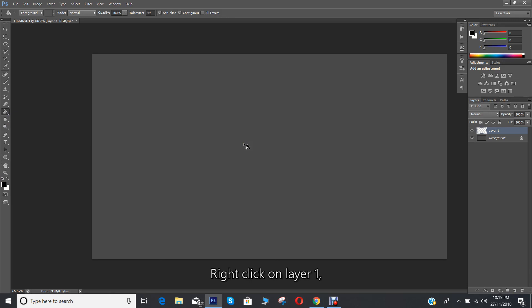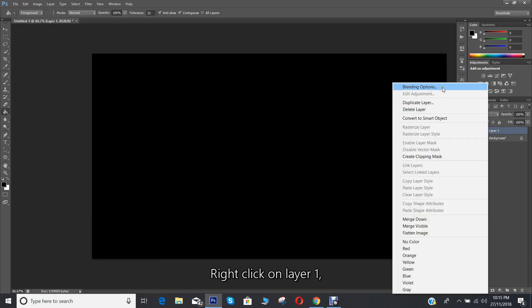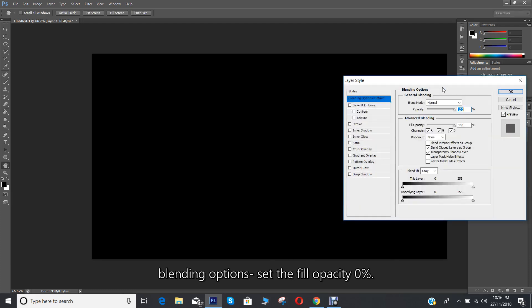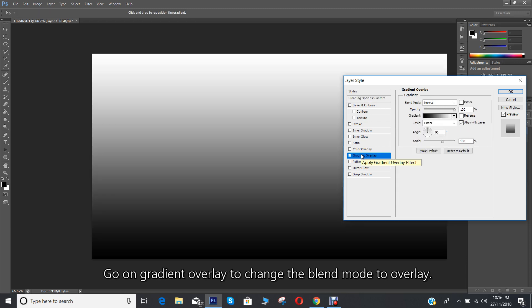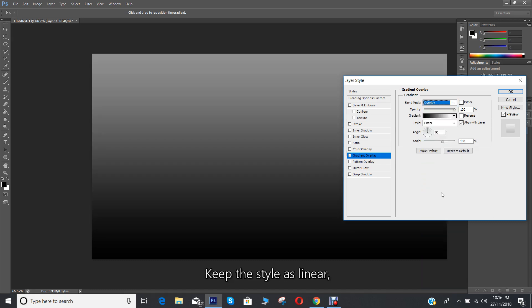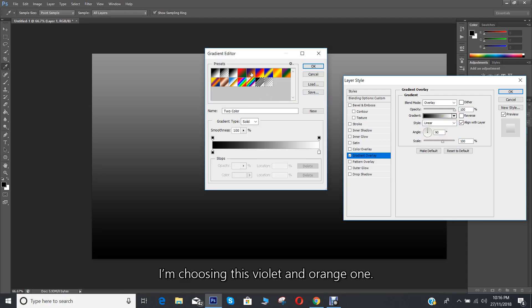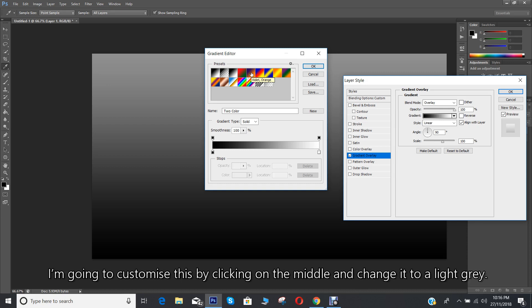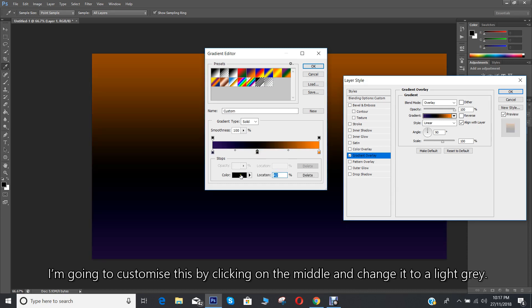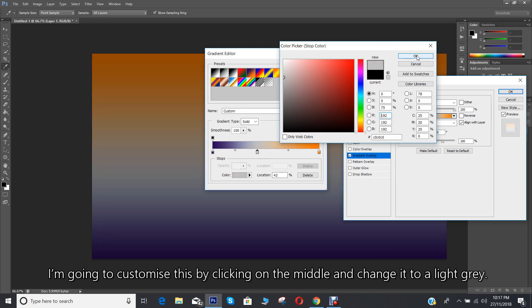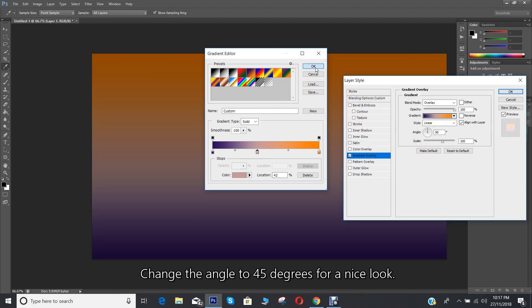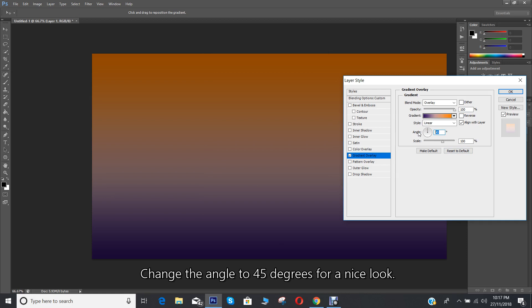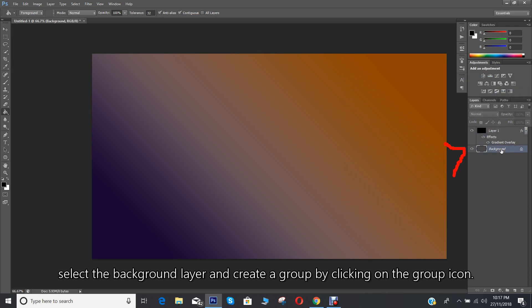Right click on layer 1, go to blending options, and set the fill opacity to 0%. Go to gradient overlay to change the blend mode to overlay. Keep the style as linear, but you can choose a gradient effect. I'm choosing this violet and orange one. I'm going to customize this by clicking on the middle and change it to a light gray. Change the angle to 45 degrees for a nice look.